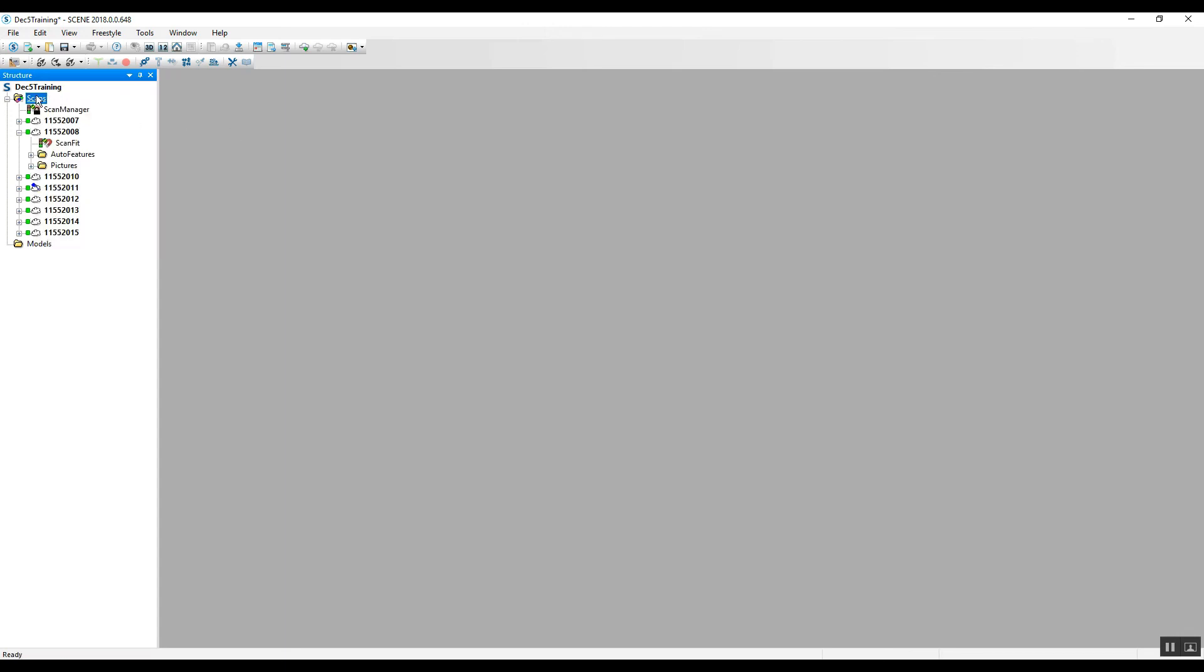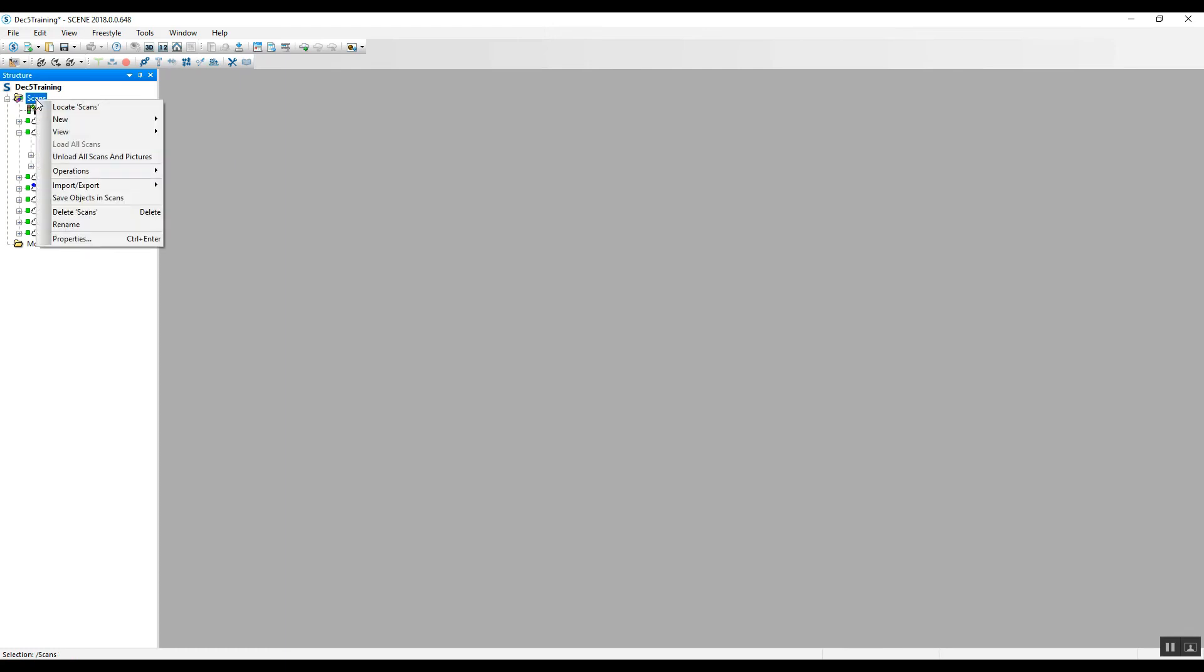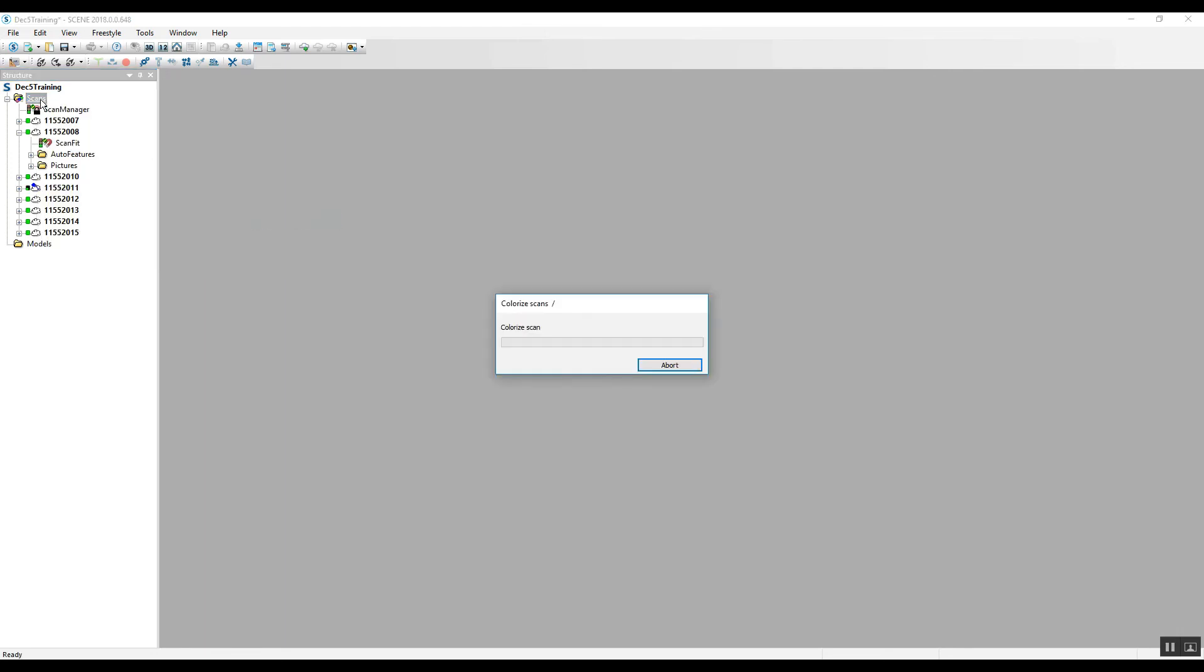And go to either any individual scan or the main scans folder or cluster folder. Right click on it, go to operations, color pictures, and apply pictures. In this case, we're adding color pictures to all of the scans that were in this project because we chose the main scans folder.